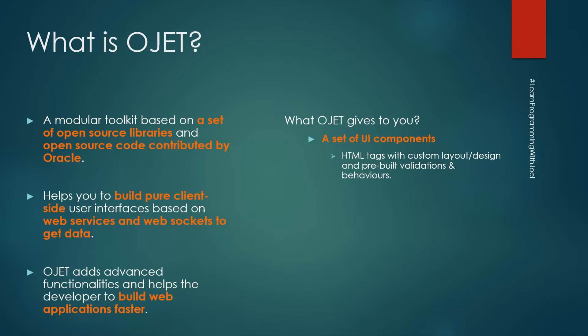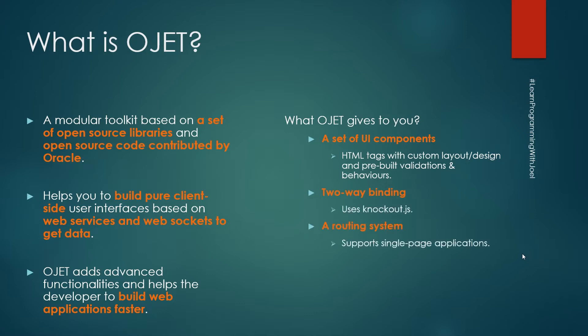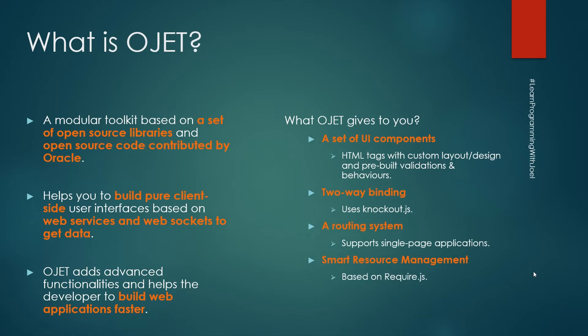It also gives you two-way binding by using Knockout.js library, a routing system supporting single page applications, and smart resource management by using the Require.js module.